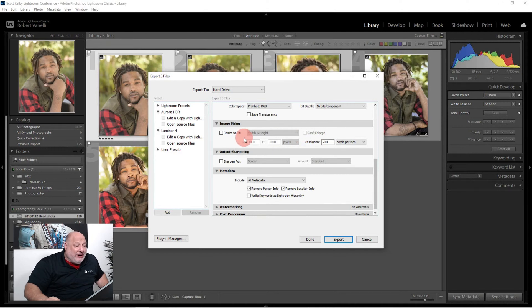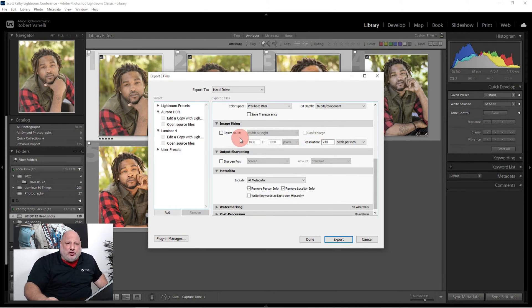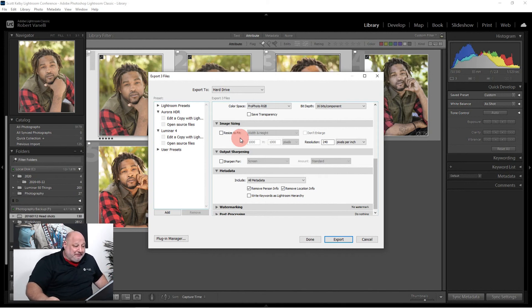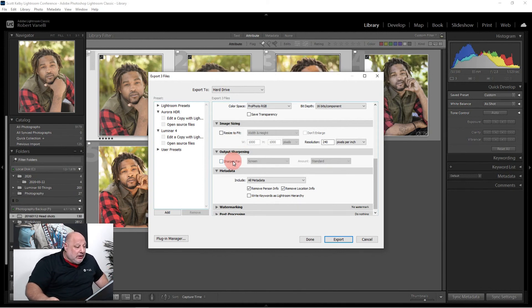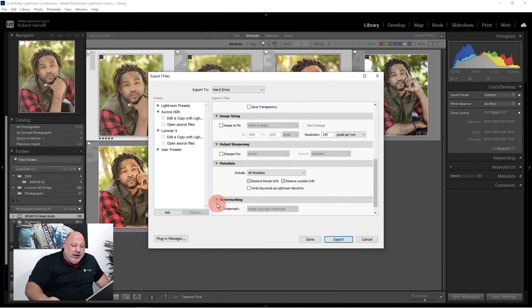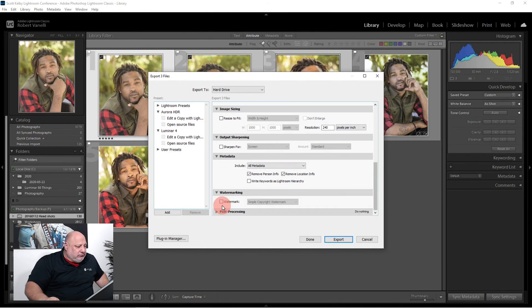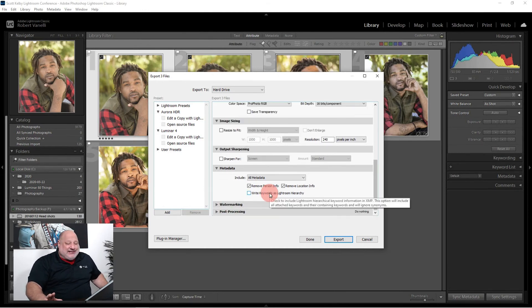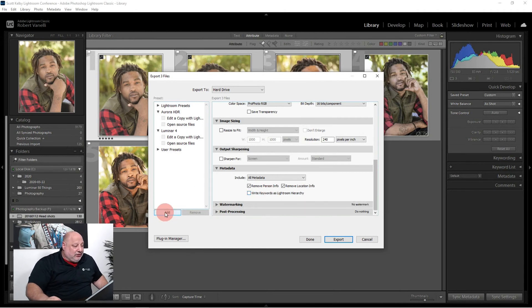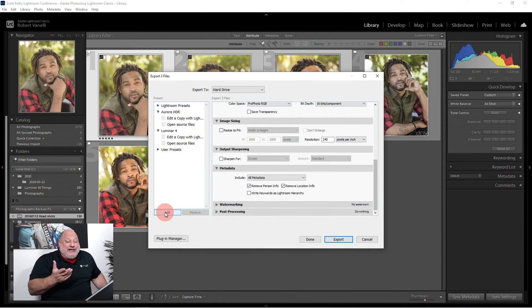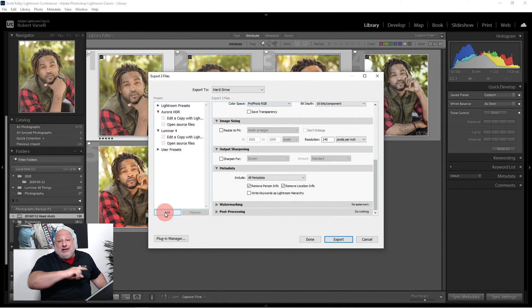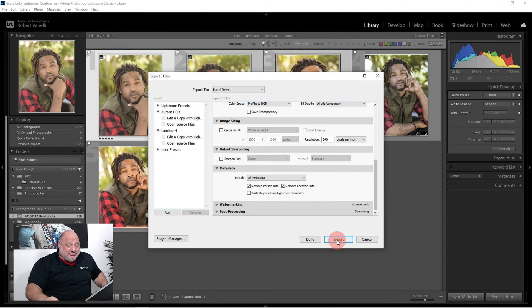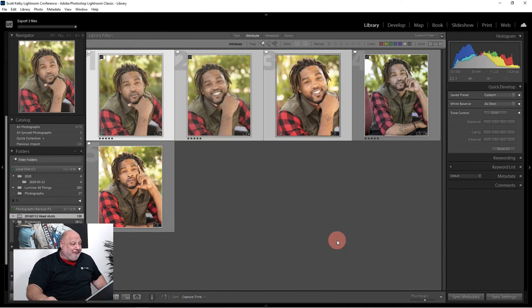I'll come down here for the naming convention. I left the naming identical because I don't want to mess with that. At this point I could resize the image, but I want to work on the full-size image when it gets into Luminar. The rest of the stuff here is all fine. I'm not going to watermark my image. And that's set.